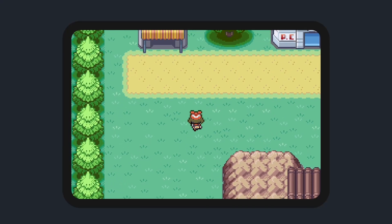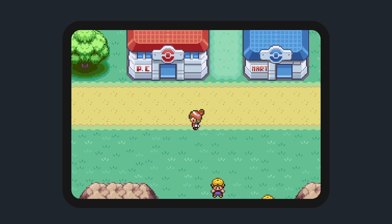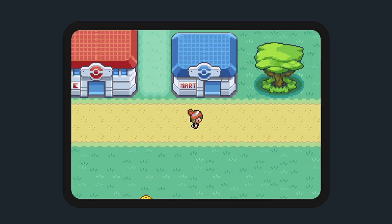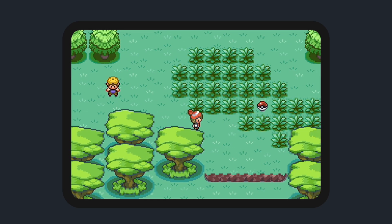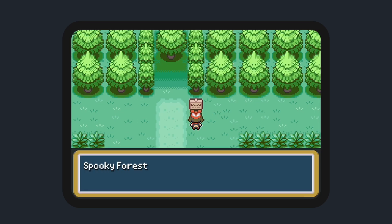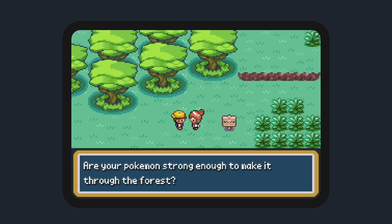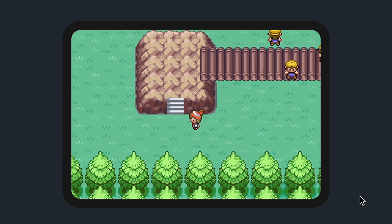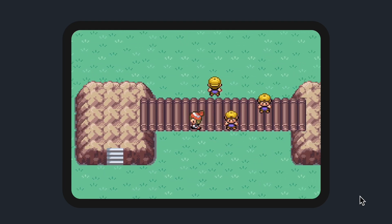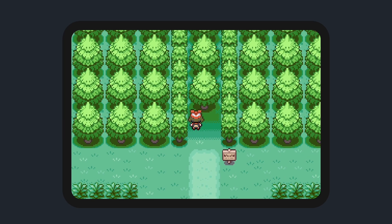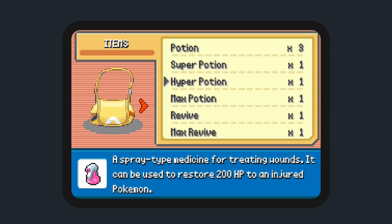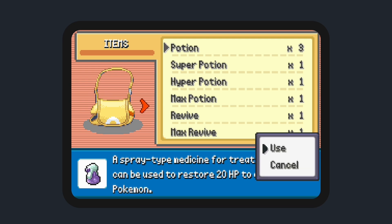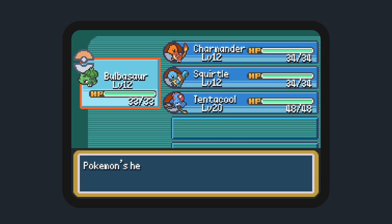The overworld development is coming along really nicely — I'd argue even better than the battle engine. As a player, you have the ability to walk around and explore, read signs, and talk to NPCs. You can move both in 2D and 3D — the 3D movement took quite a bit to figure out. You can warp between maps, pick up overworld items, and look at your items in the fully functioning bag menu. You can also use your items, including TMs and HMs.